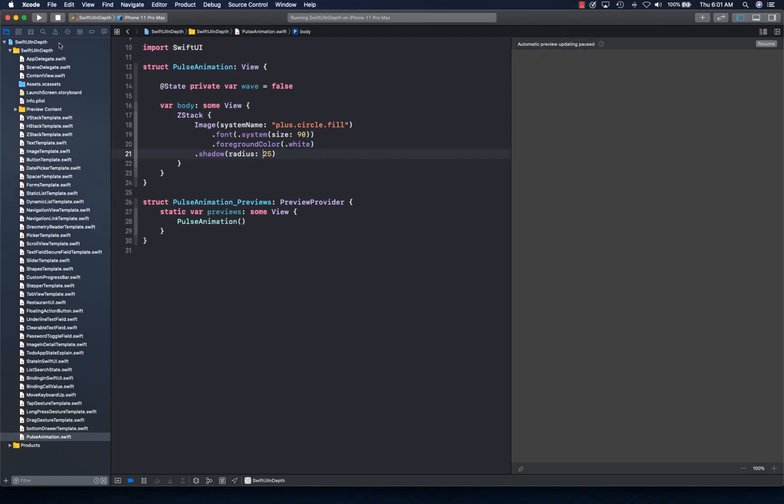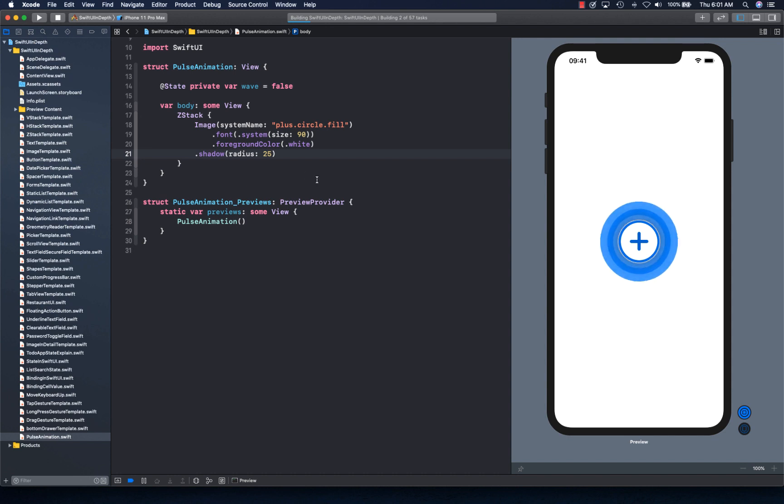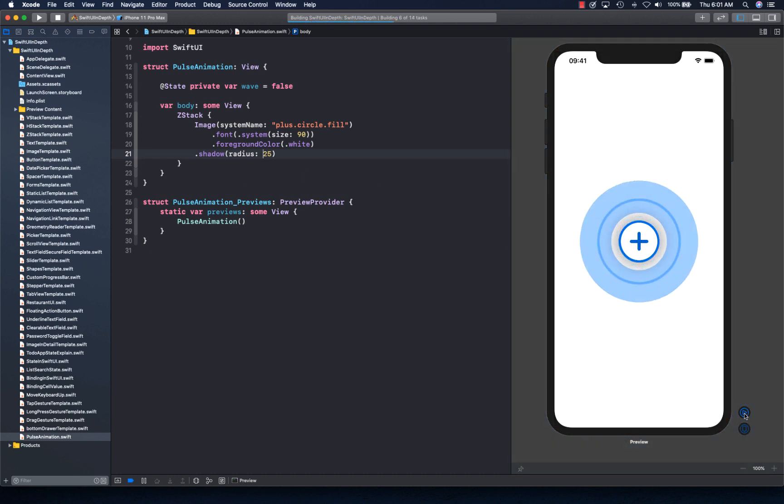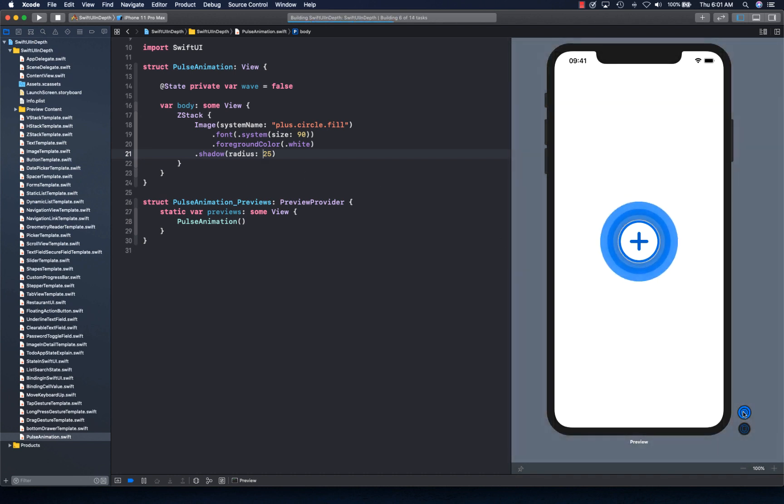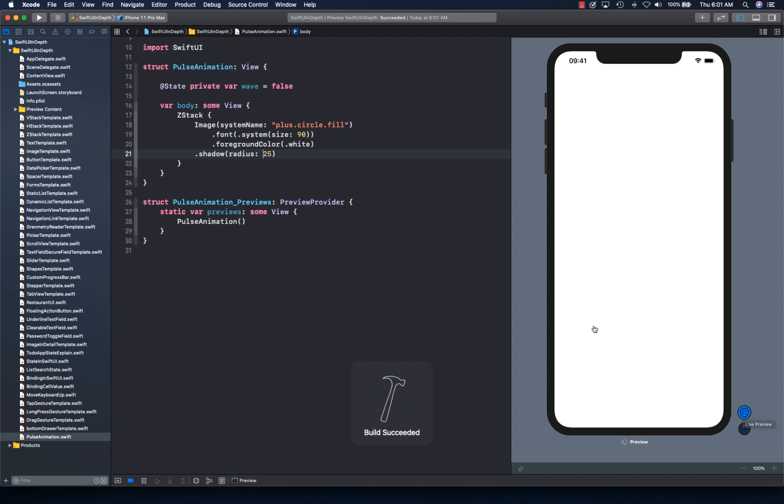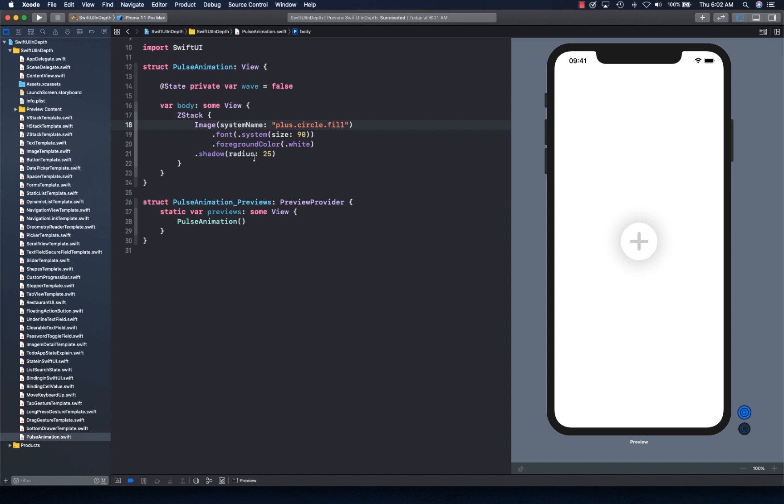So what I've done is basically I've created this ZStack and I have added this image. Let me get the build going. There we go. So this is our current image that we have. And we have a ZStack and an image here. I'm using plus circle fill with font as 90, foreground as white, and shadow.